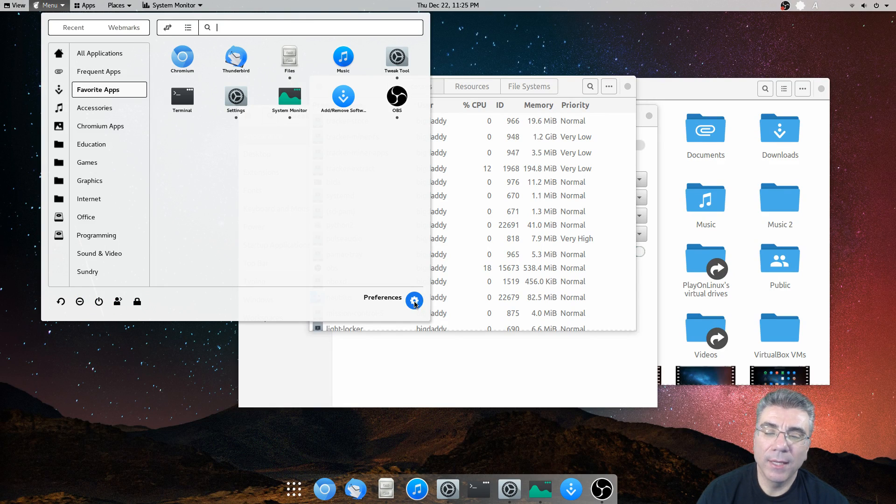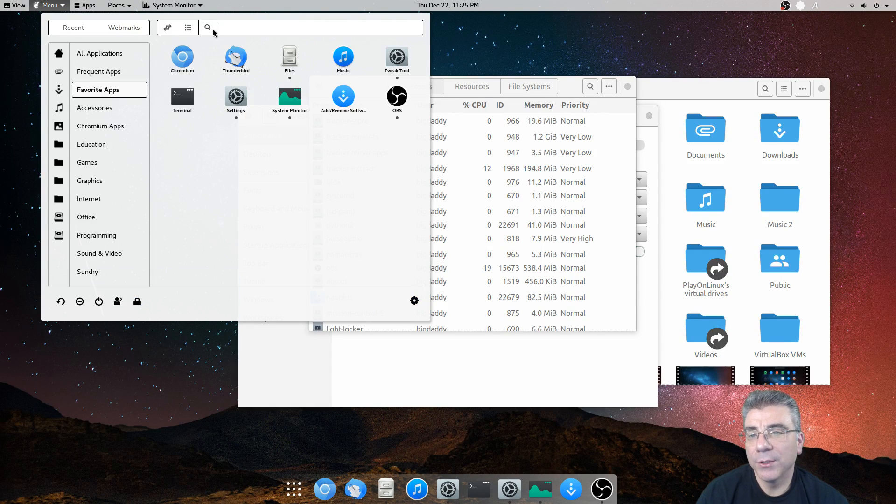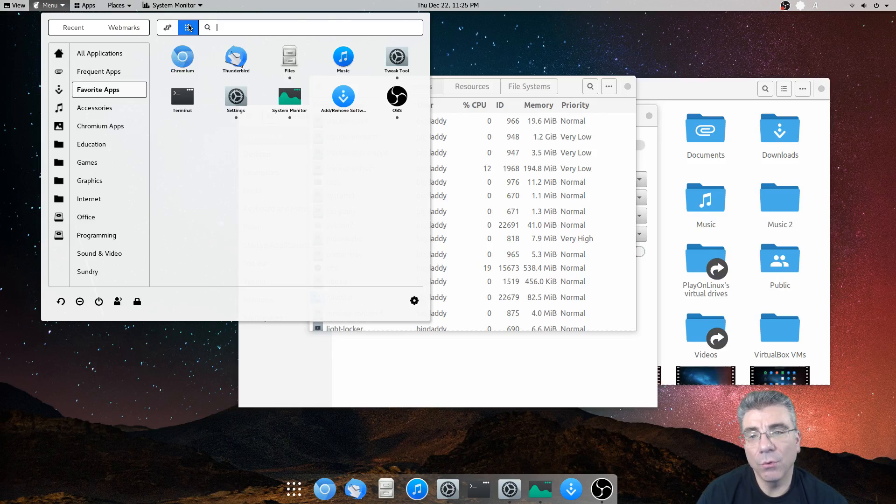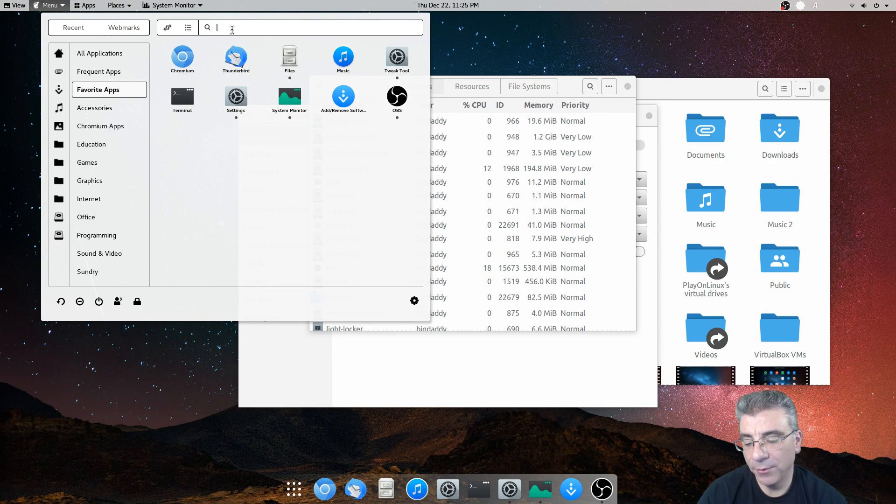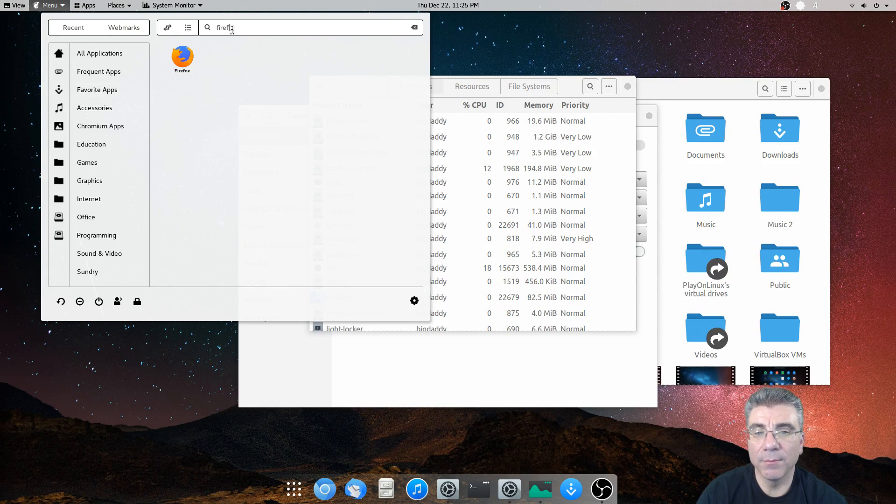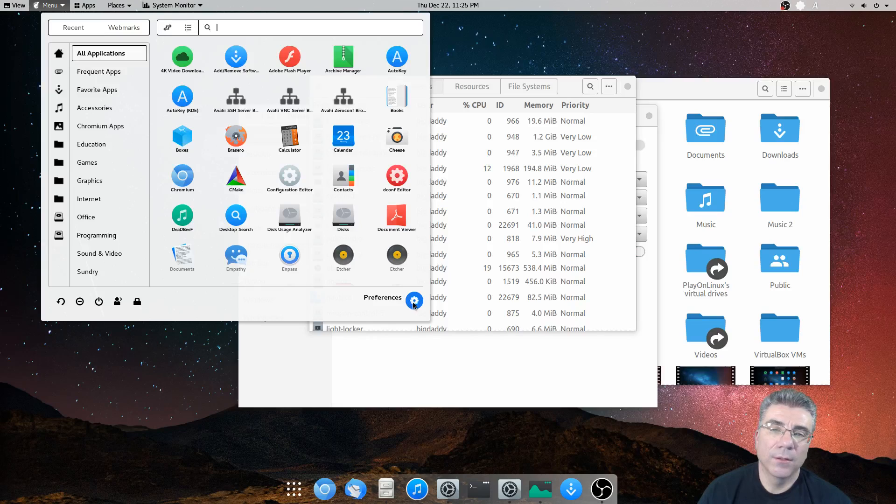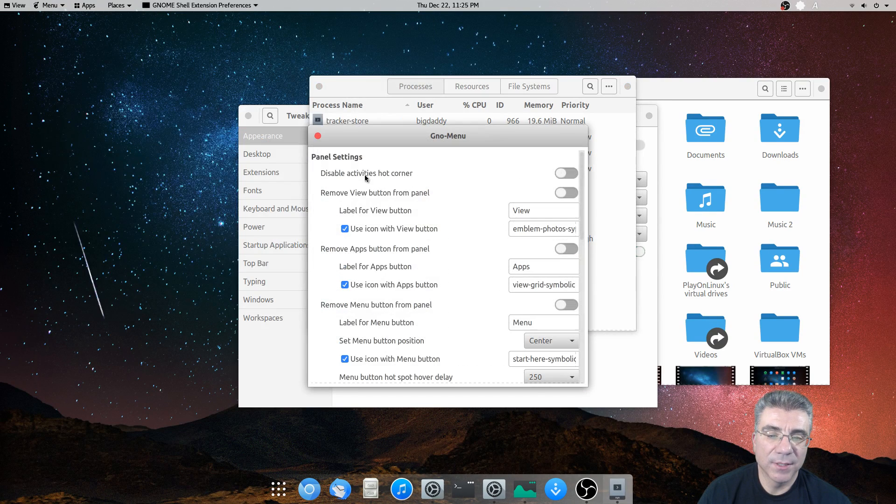You have a shortcut to the preferences, but you can set this to be a list view or the grid view. You have your search, just like you would in any other standard menu.